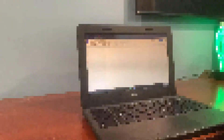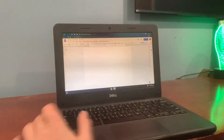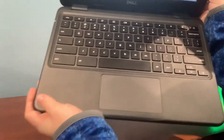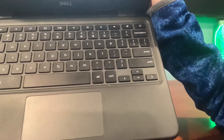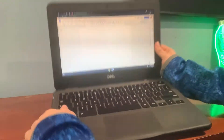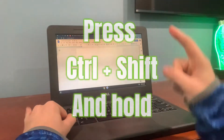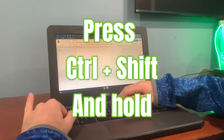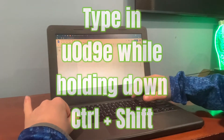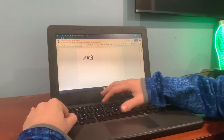But without further ado, let's show you guys how to type in the Among Us character into your game. So, this is actually way more complicated than it looks. On your Chromebook — this is what I'm using — you see the Control and the Shift key. What you're going to want to do is press down Control and Shift, hold those keys down, then type in the code. The code is U-0-D-9-E.